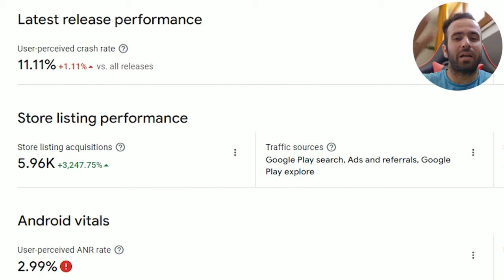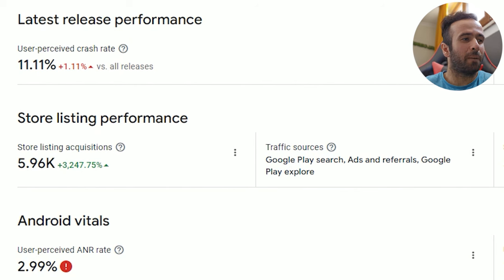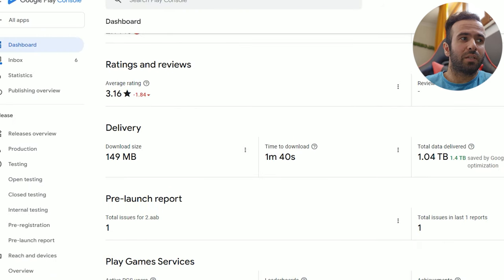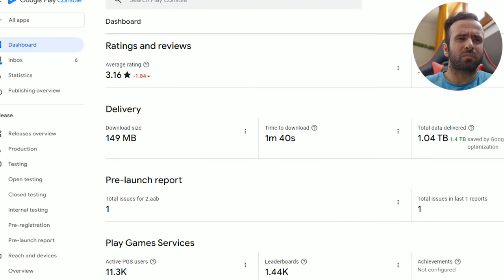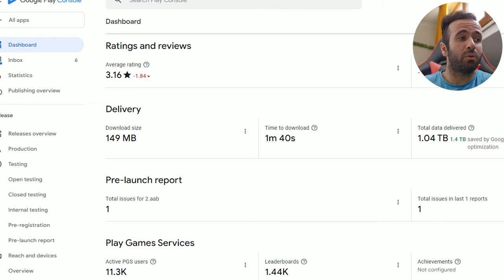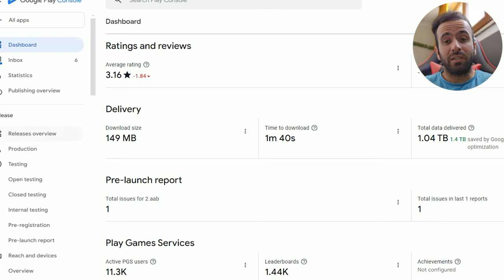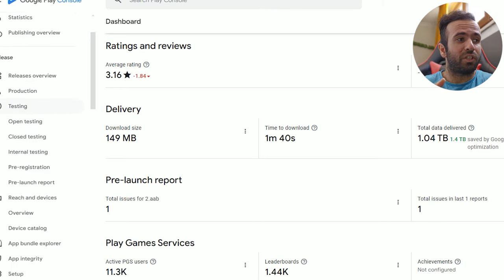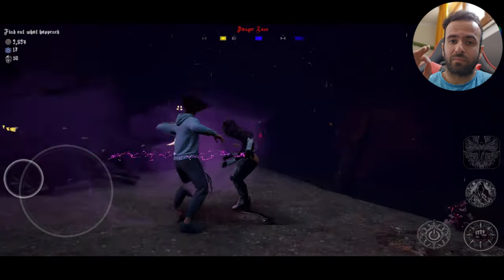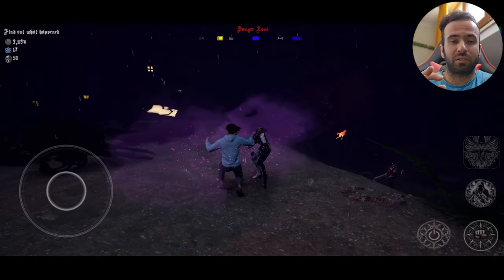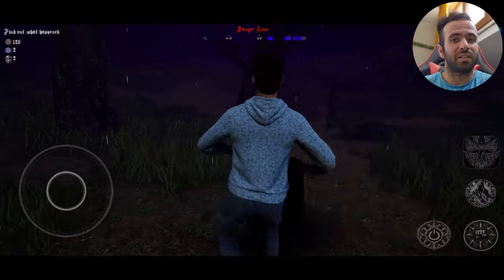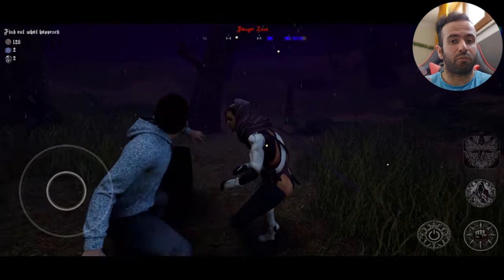All my Android vitals are not good at all. If you pay close attention to my rating, to the average rating, it's not good and there's definitely a reason for it. That reason is because of the performance of the game.